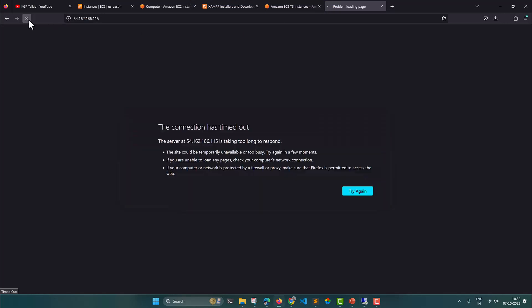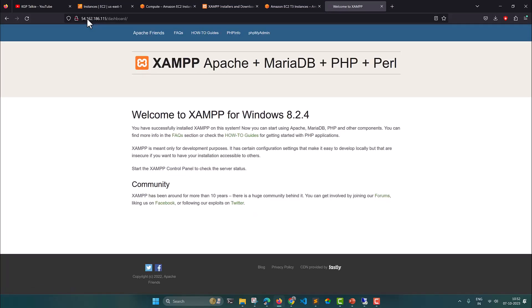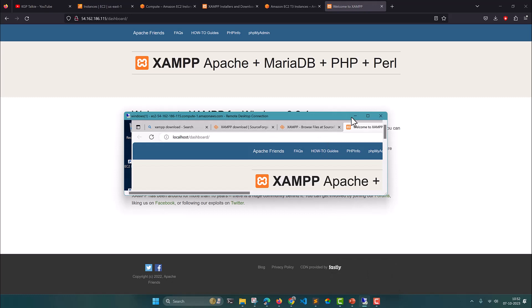Let me try it out — I refresh the browser on my local machine. Now we are able to see the same output that we saw at localhost on the EC2 instance. We have successfully installed the Jamf server.